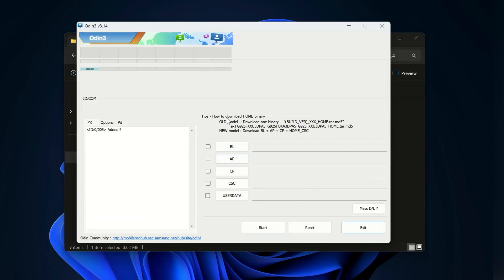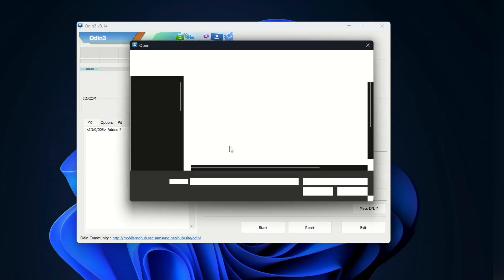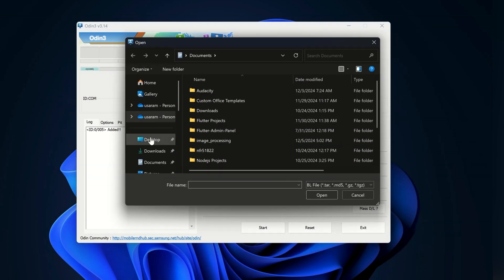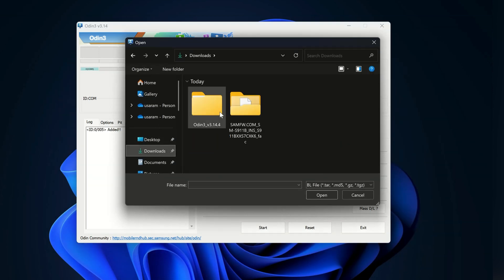In Odin you will see several buttons like BL, AP, CP, and CSC. Here click on the BL option and select the BL file from the extracted firmware folder.